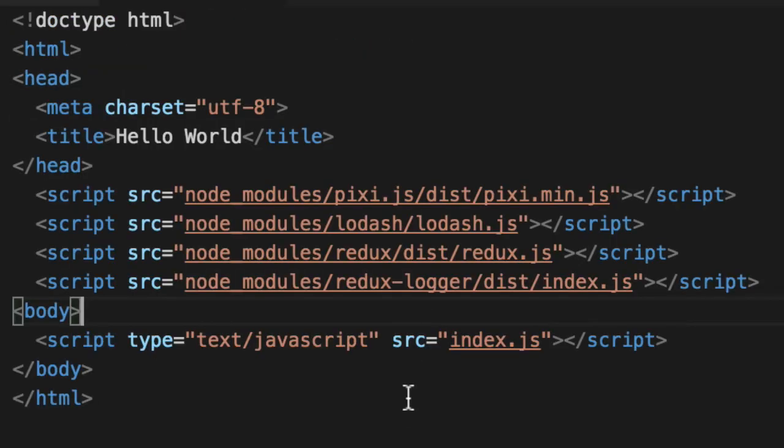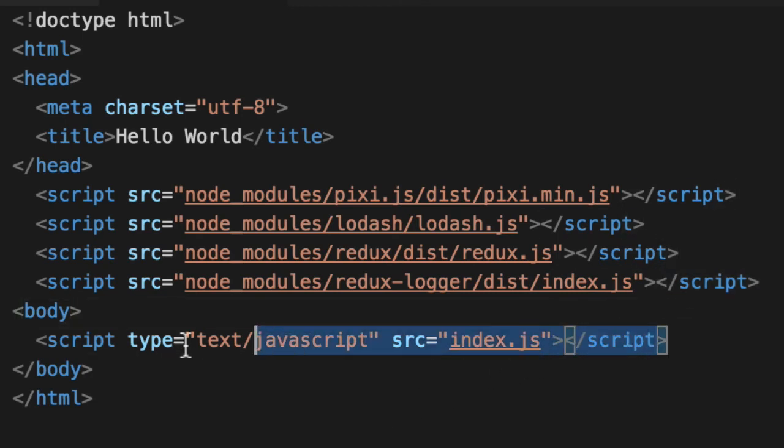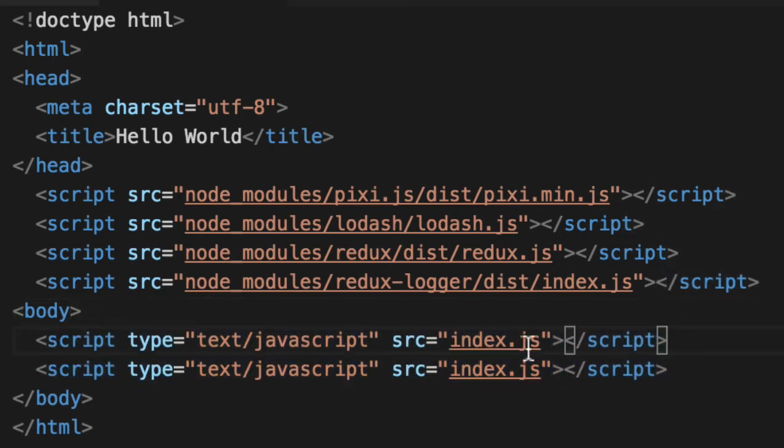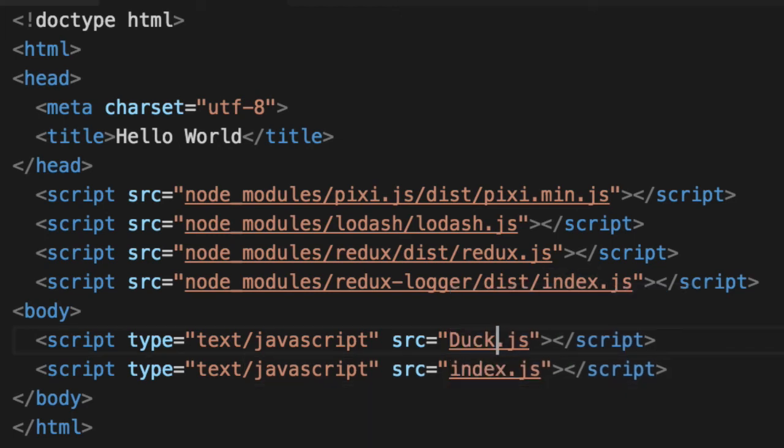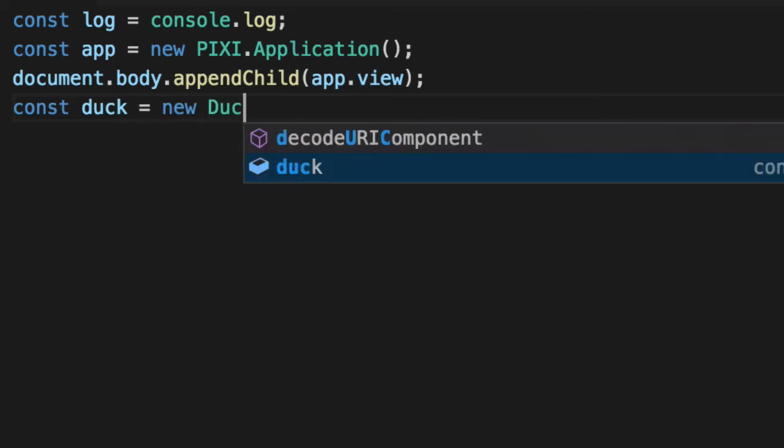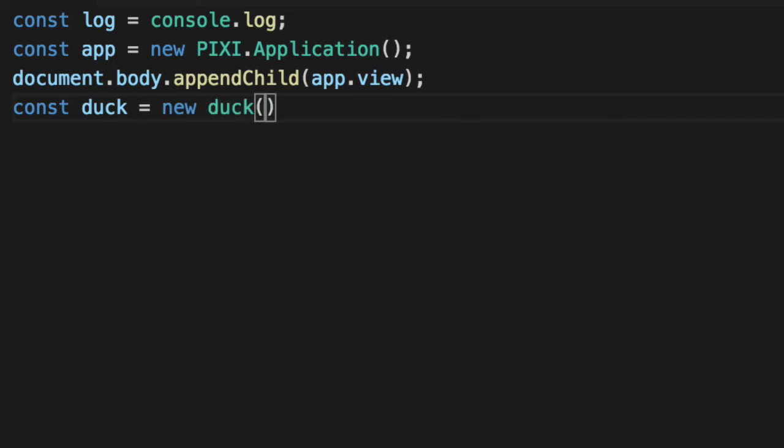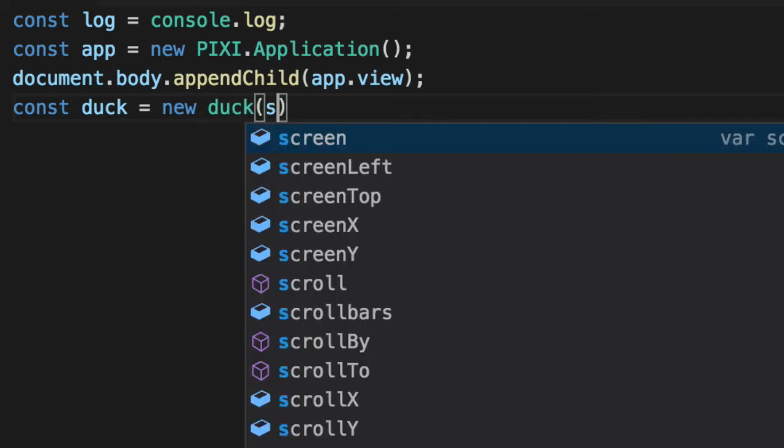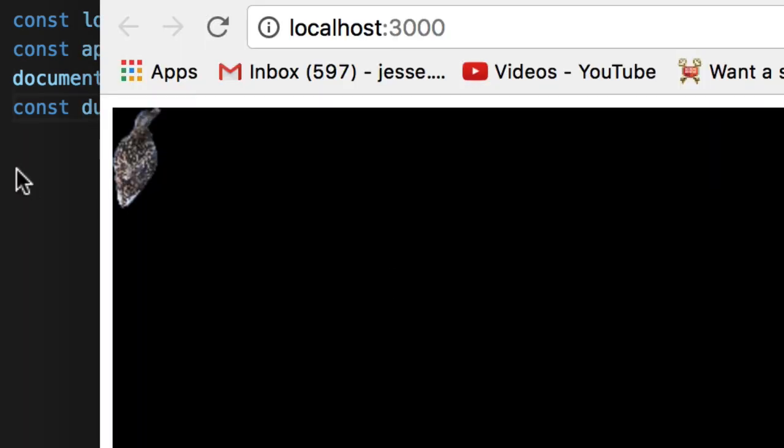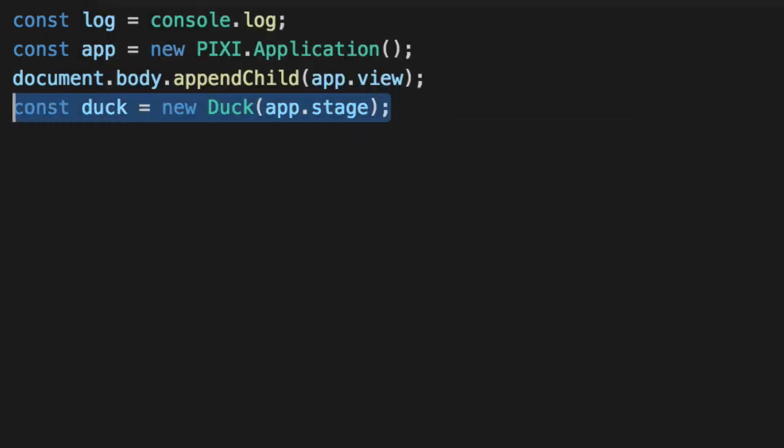But before we do that, we can import it. We're not using a module loader, so we have to do it the old school way and put the script tag first so it loads our duck class first. There we go. We've included it in index.html. Now let's use it. We'll say duck equals new duck and pass in our app stage as our component, as our main page, main container. Capitalize it. Voila, there's our duck. It only requires one line of code. Pretty rad, huh?